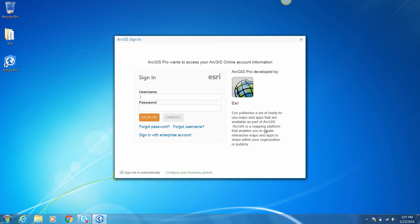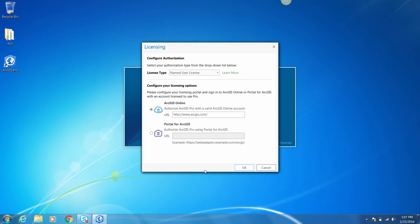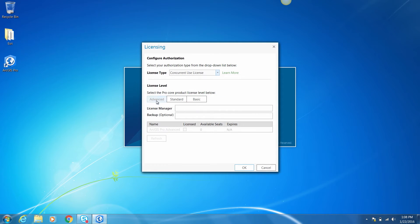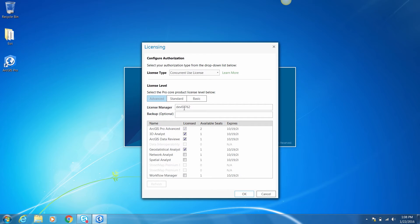Let's take a quick look at logging into ArcGIS Pro. Launch ArcGIS Pro to open the sign-in screen. To authorize Pro with a concurrent use license, you'll need to configure the authorization settings. Click 'Configure your licensing' to open the configure authorization screen. If you attempt to configure licensing options and receive an error, contact your site administrator. Select the concurrent use license option from the license type drop-down. Select a license level — I'll select Advanced. Provide the host name of the server hosting the license manager, and notice that all ArcGIS extensions hosted on the license manager as well as the core license that you selected are displayed. Click OK to start Pro.